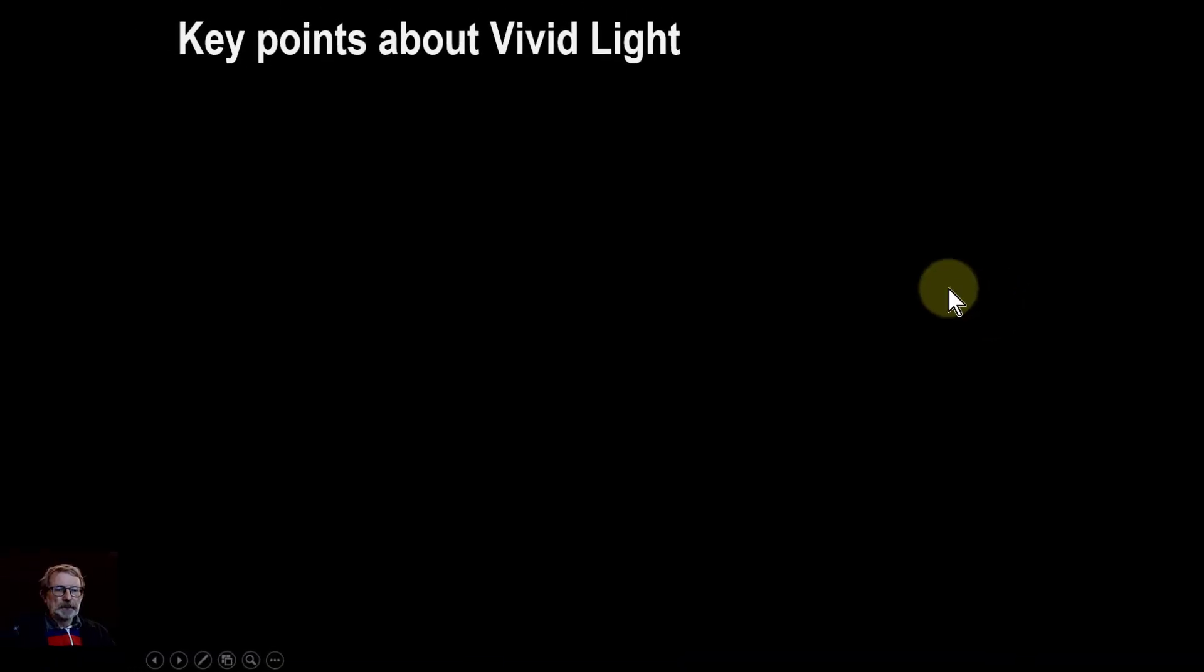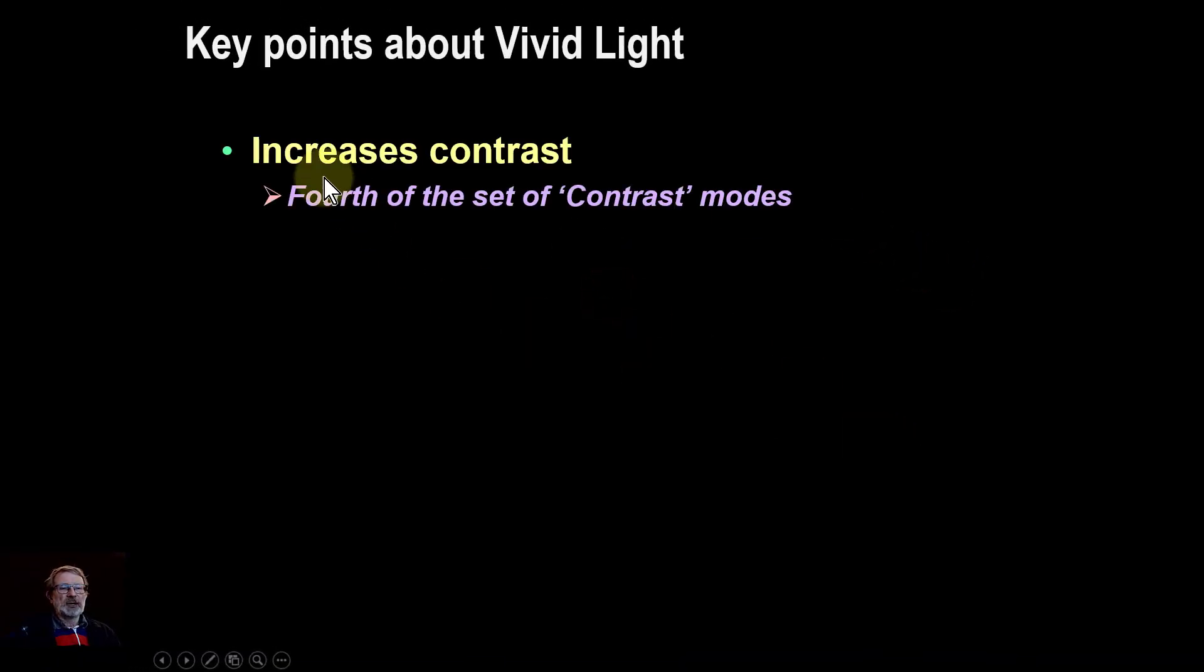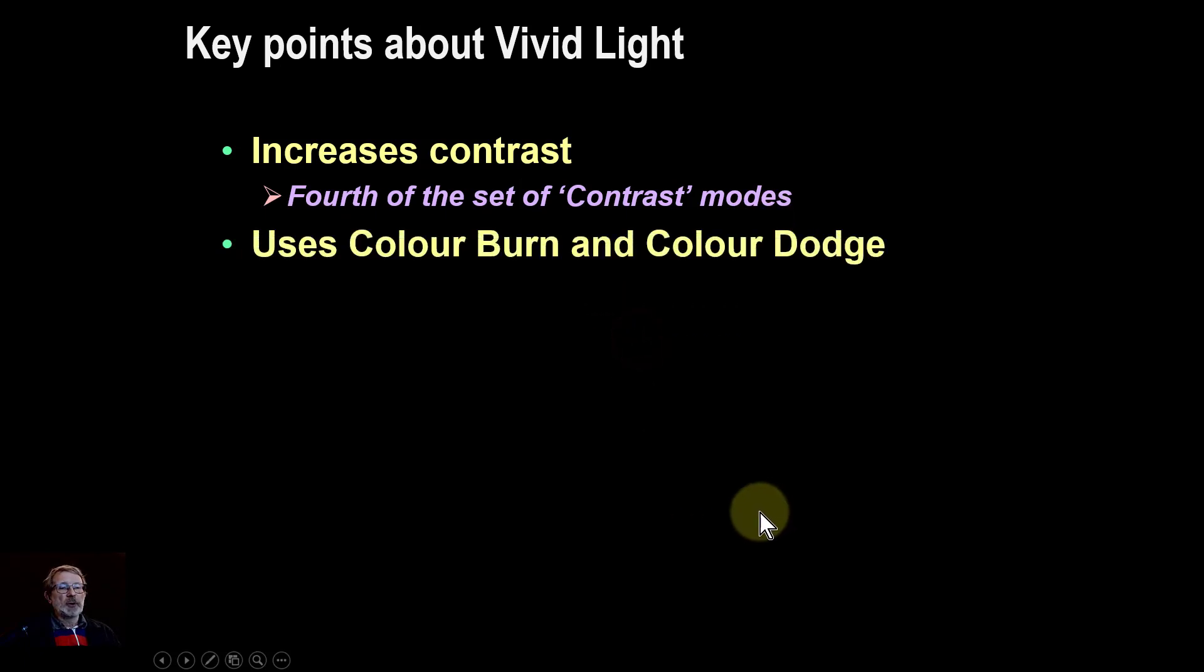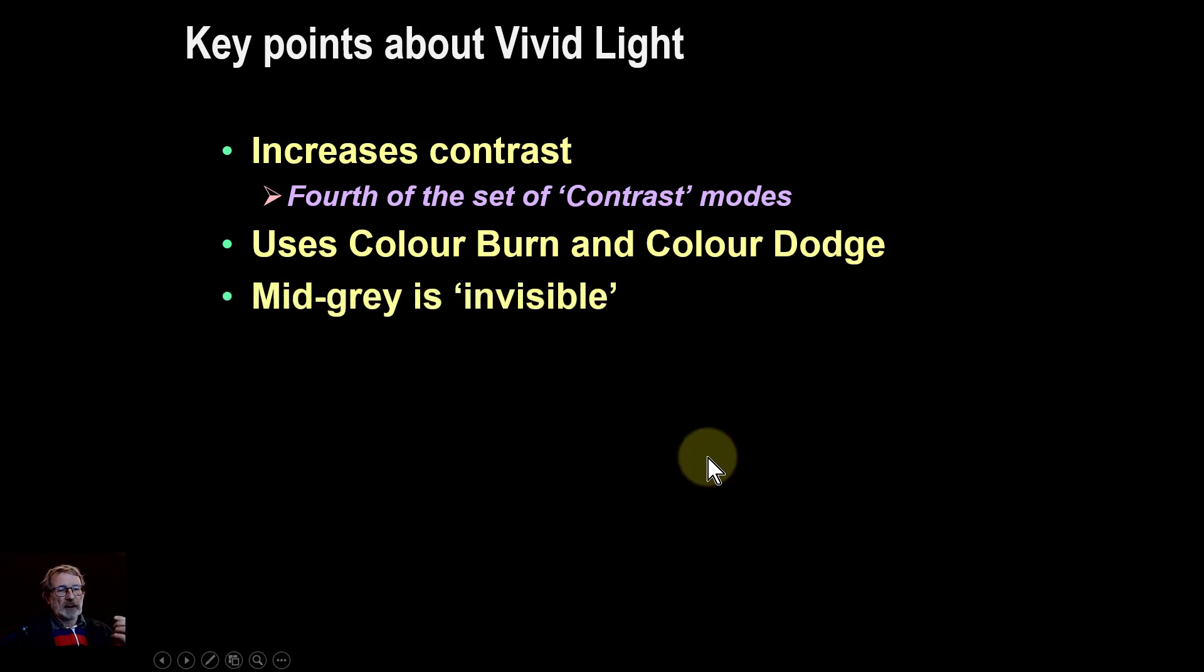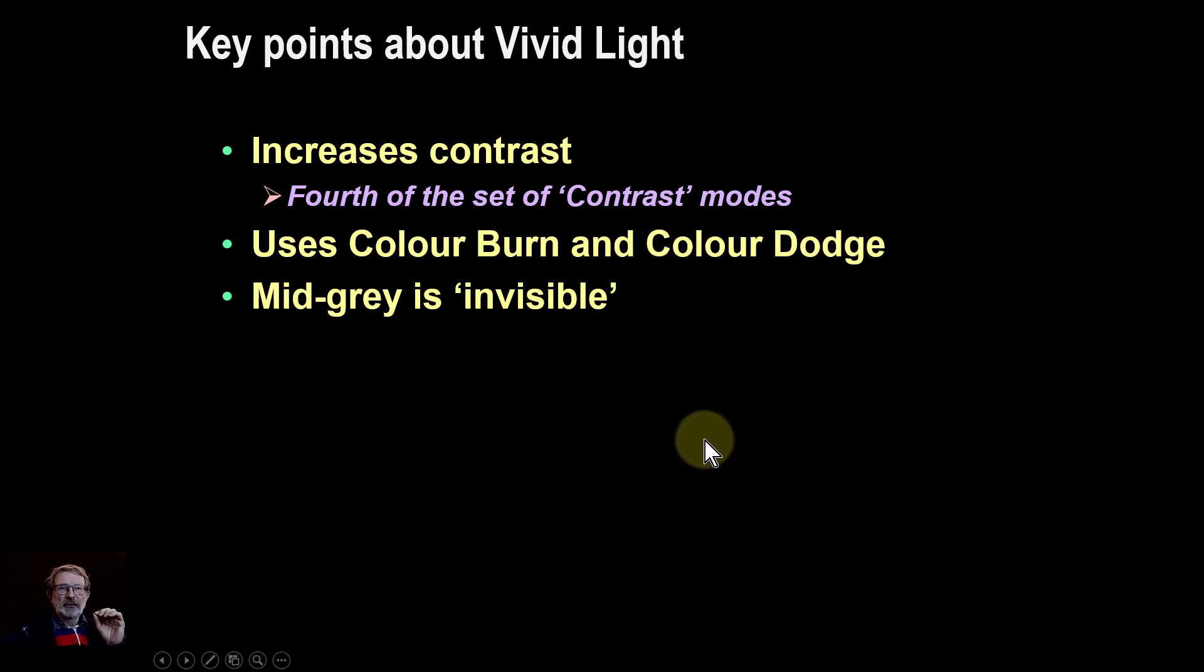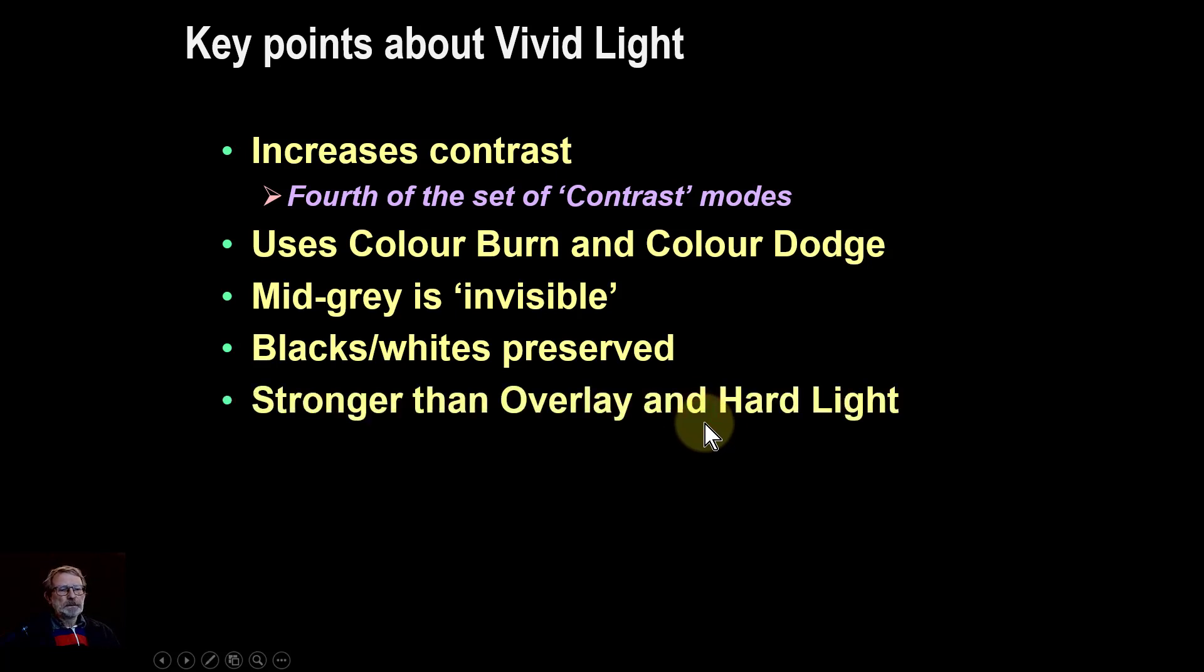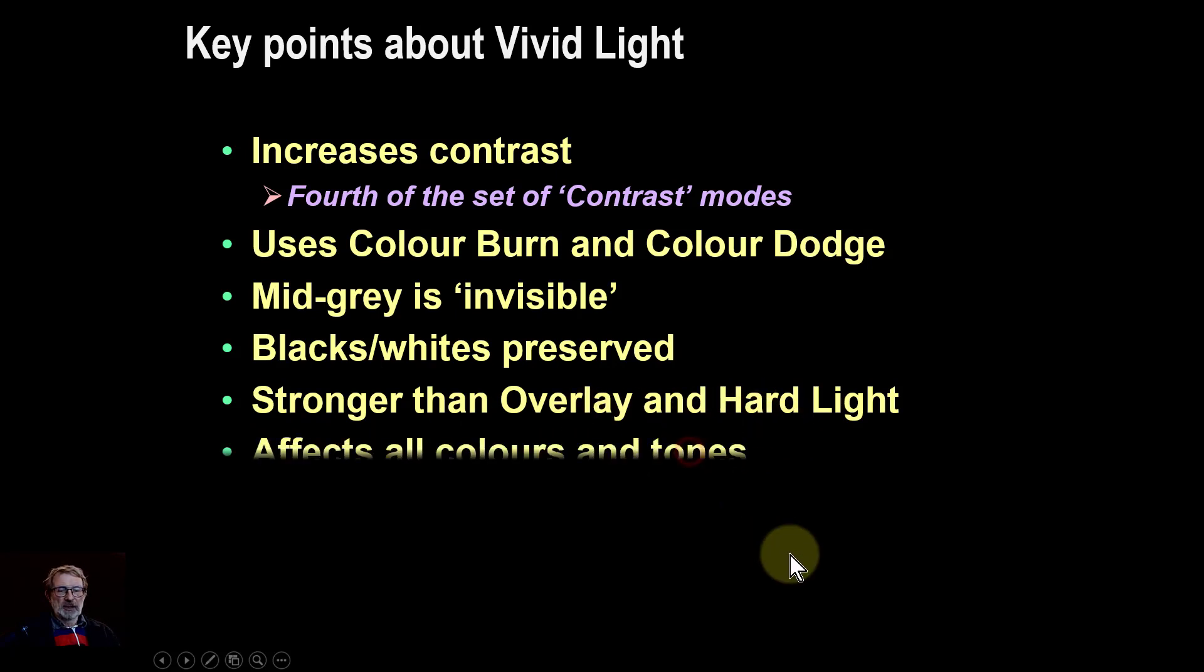Okay, so just key points then about it. It increases the contrast and it's the fourth of that set of contrast modes, and it uses color burn and color dodge. Middle gray, as with the other contrast modes, most of the contrast blend modes, is effectively invisible. And the blacks and whites are preserved, but they're not with use. So overall it's stronger than overlay and hard light, and of course soft light.